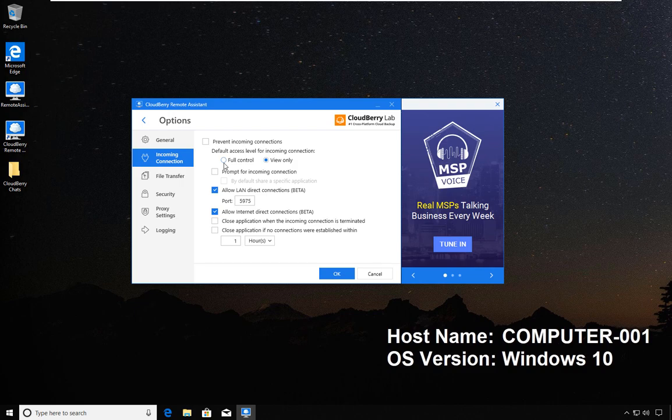You have the option to prompt for incoming connections, which means that when someone is making a request, a pop-up will come up and tell you 'Do you want to allow this, yes or no?'